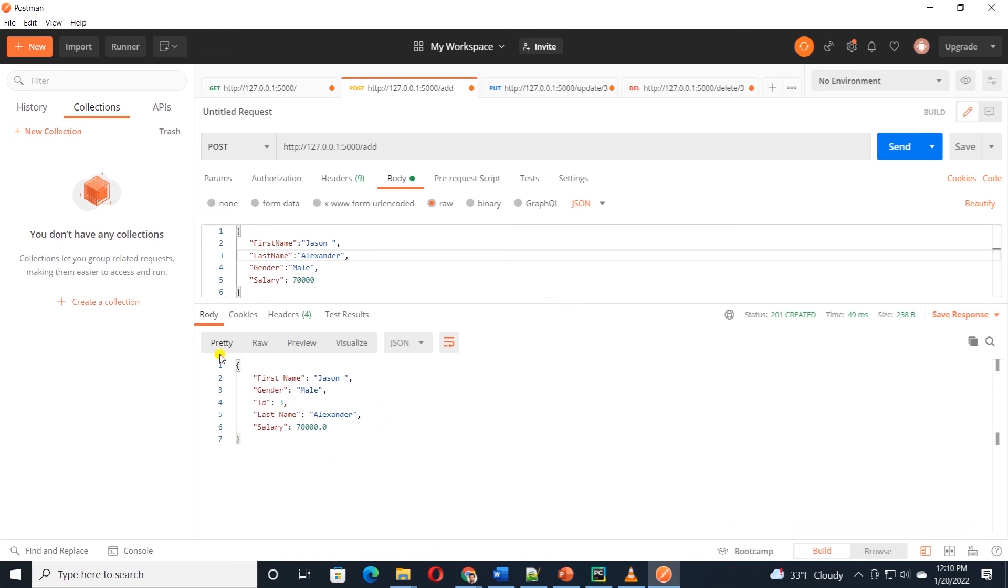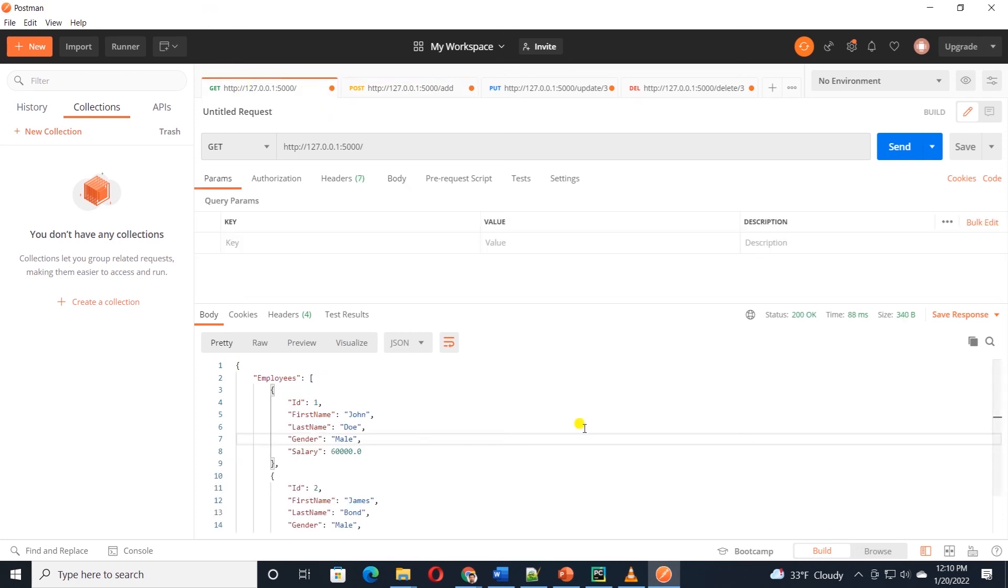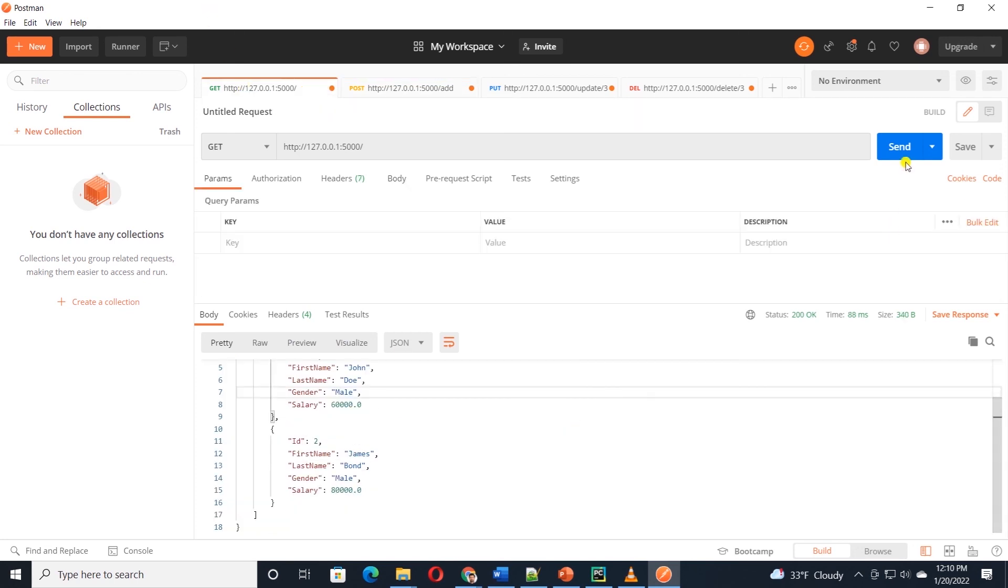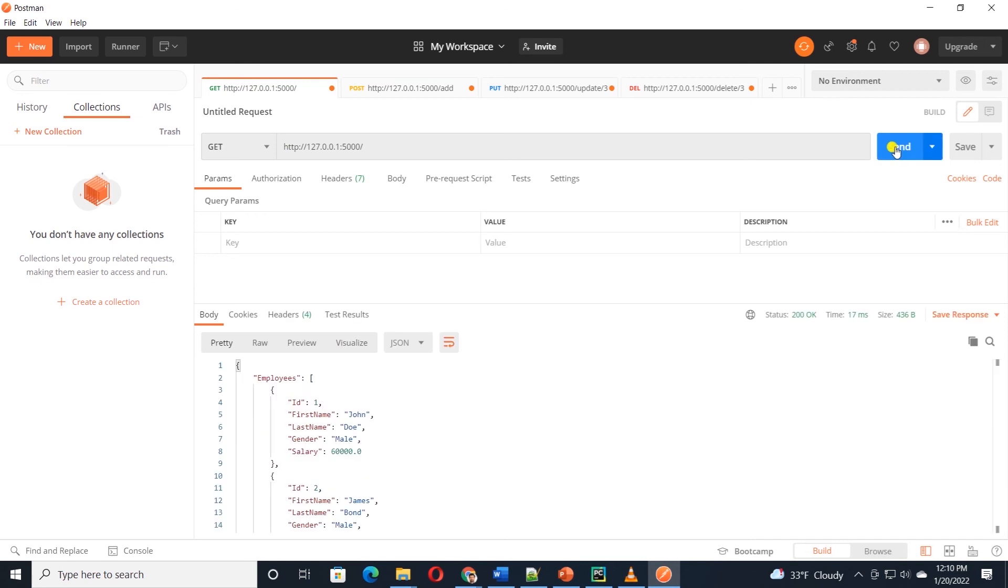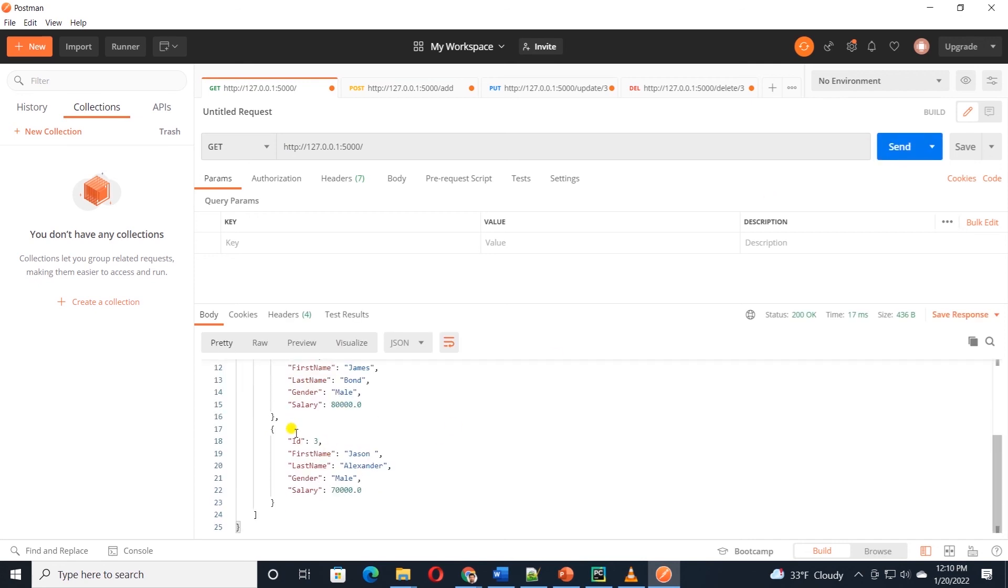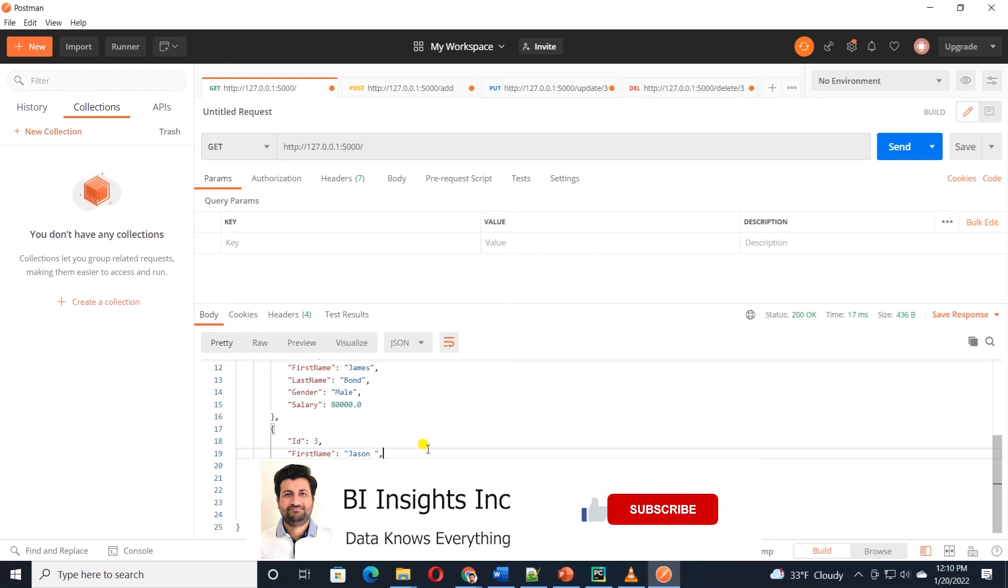We can test this, if the record is inserted to the database, by switching to GET method and calling it. I'll click the send button, and we have a new record with the ID of 3 in the database. Congrats, we have built a RESTful API with flask, and it is working as expected.